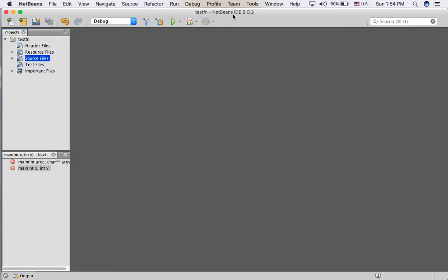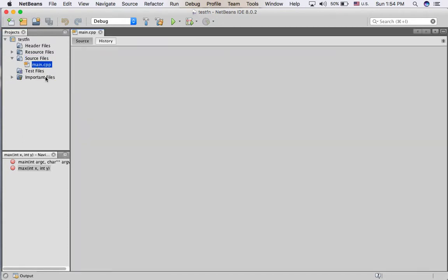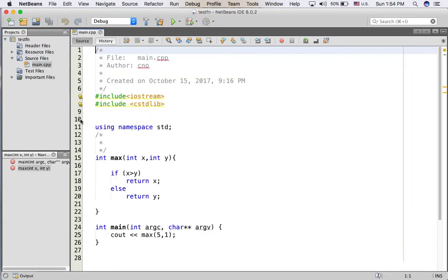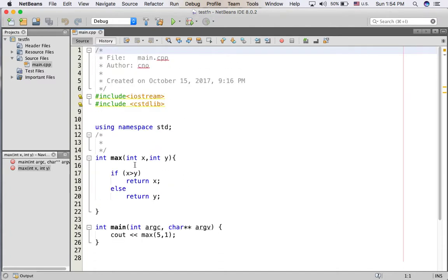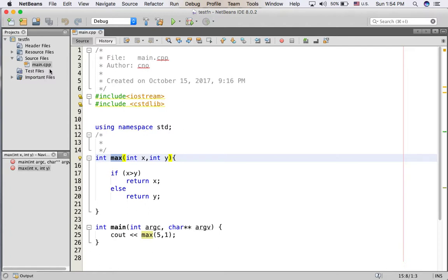This is my project name tefffn. This is the main file. Here we already have the main function in main.cpp.